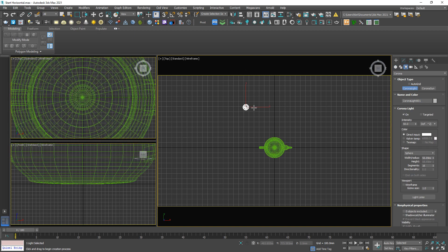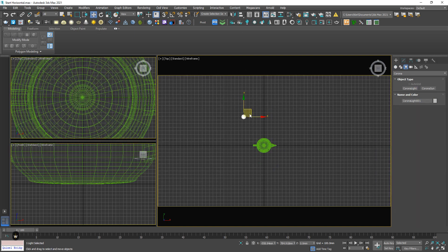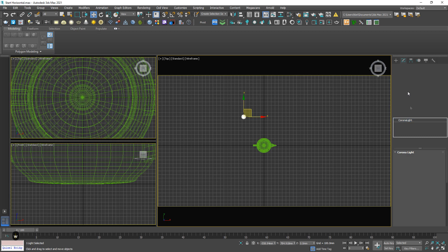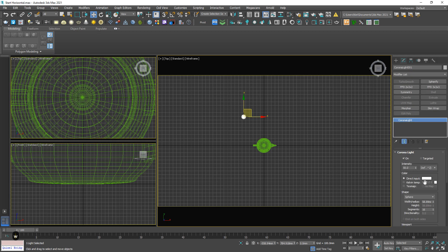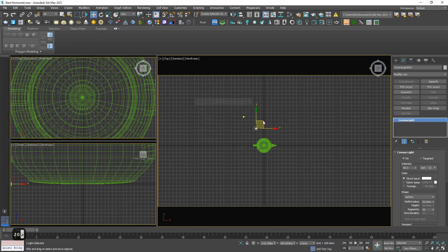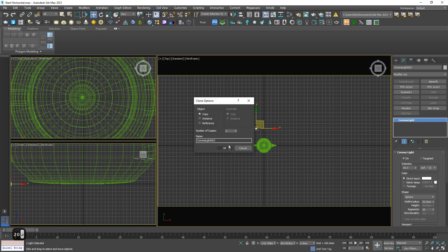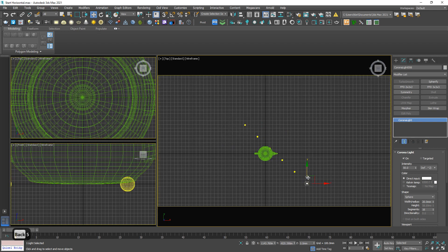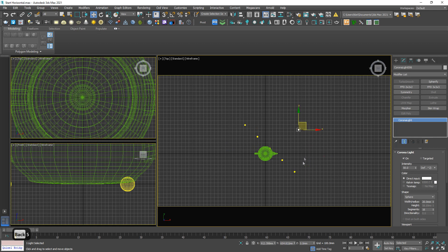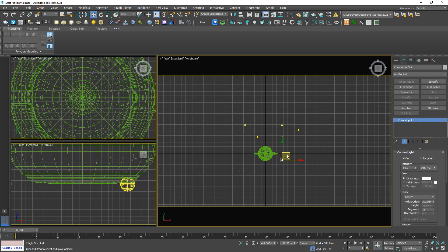This one I think is a bit big, 20. And I'm gonna duplicate a few, let's say 5, just randomly arrange them.